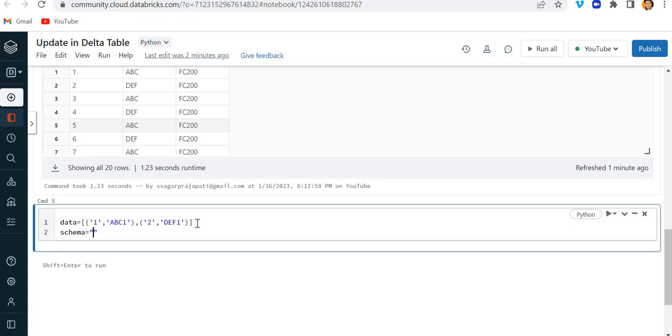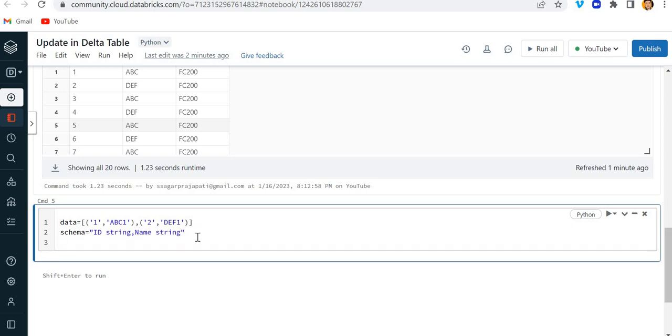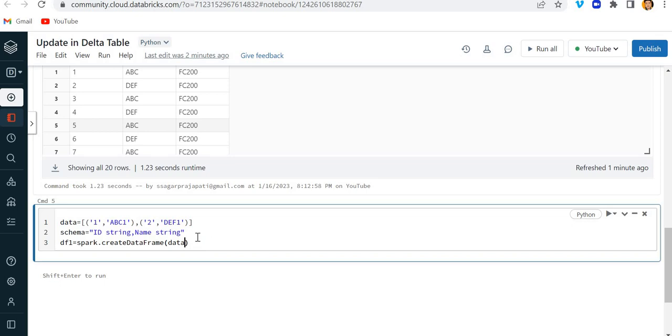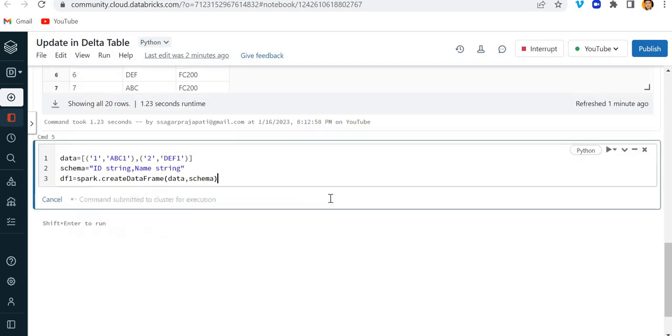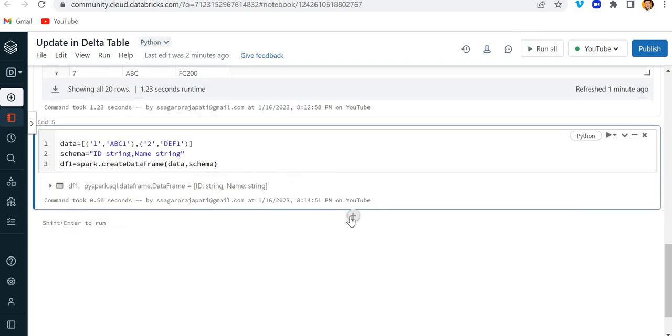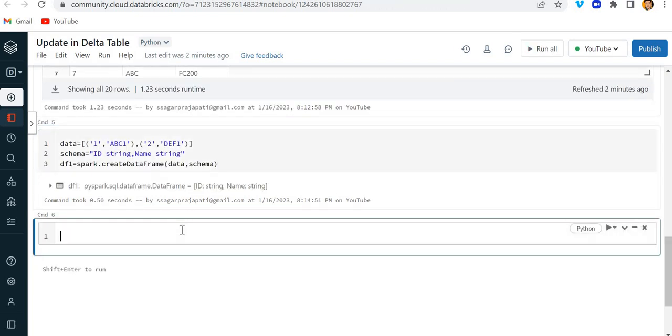And here I will make a schema. So for that I will write here ID which is a string format, comma name which is a string format. And here I will create one dataframe using spark.createDataFrame, data, schema. Cool.